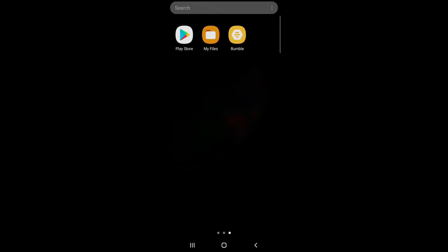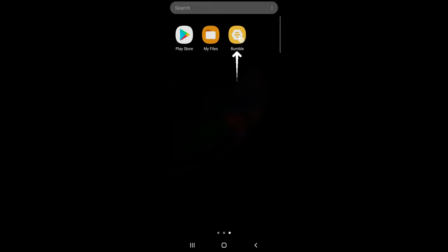So let's get on with it. First, press and hold the Bumble app icon and tap the info icon.